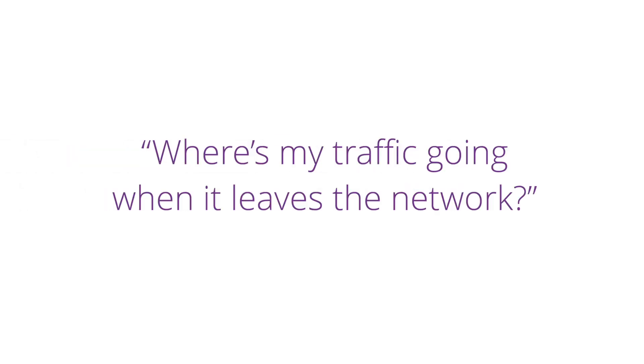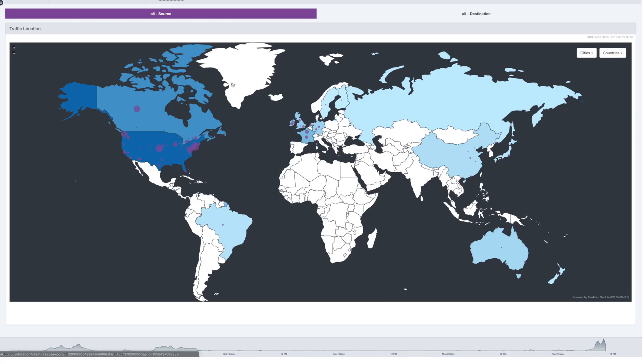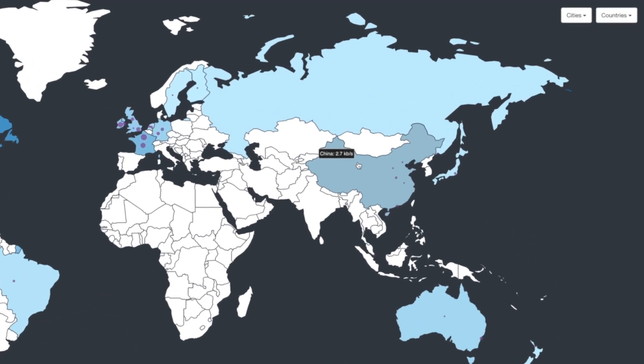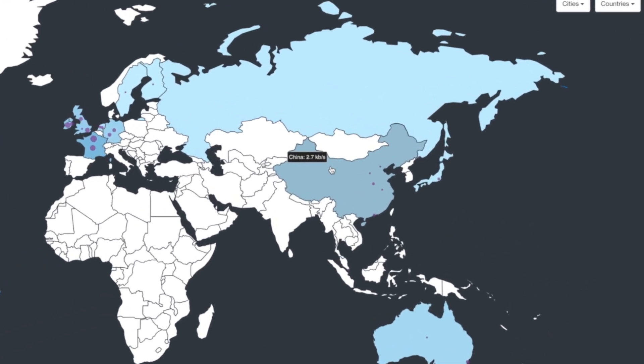For those extra security-conscious clients who ask you where their traffic is going when it leaves the network, you can use the geolocation maps in traffic insights to tell them exactly where it's going. Or better yet, you can show them.